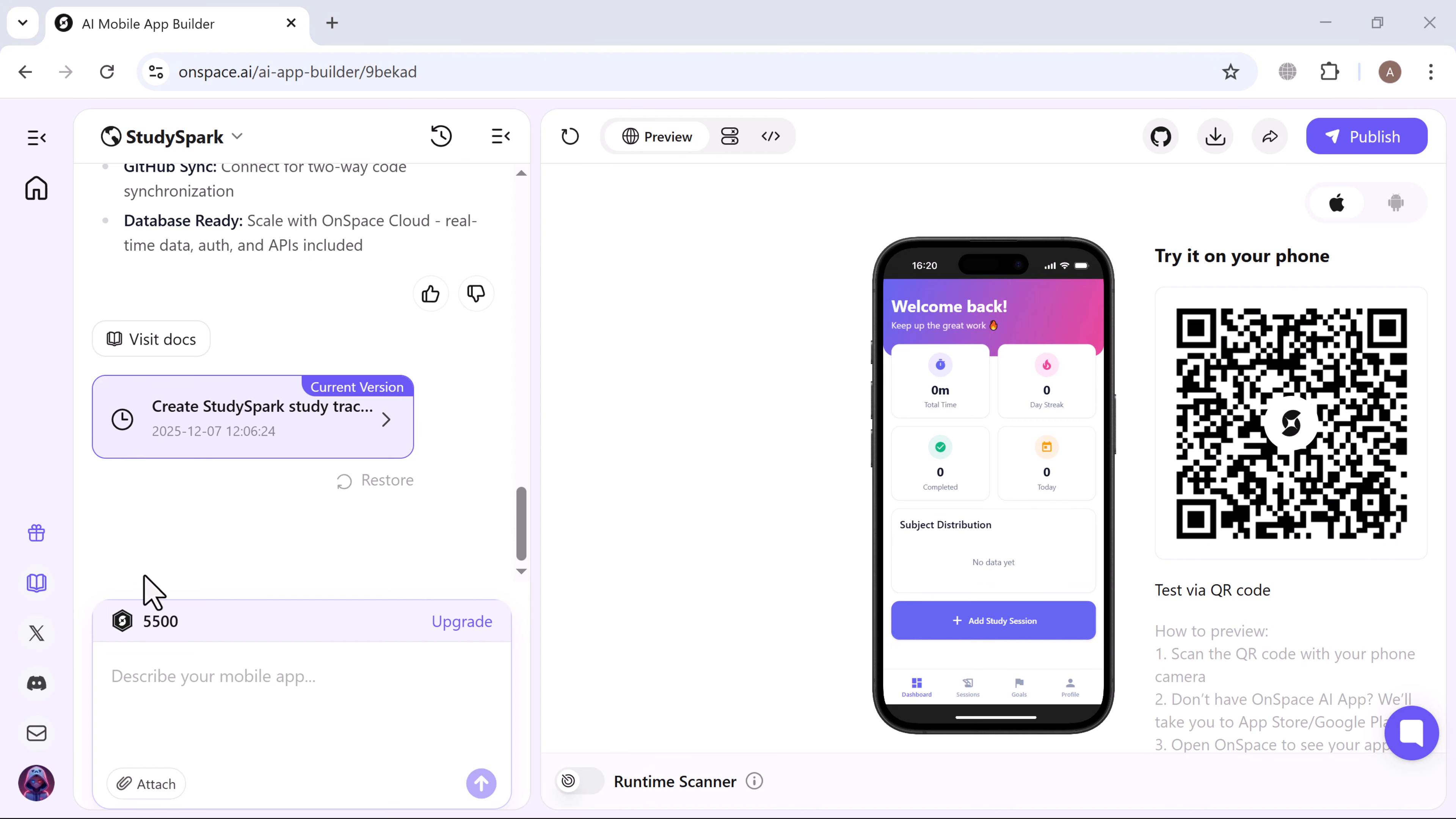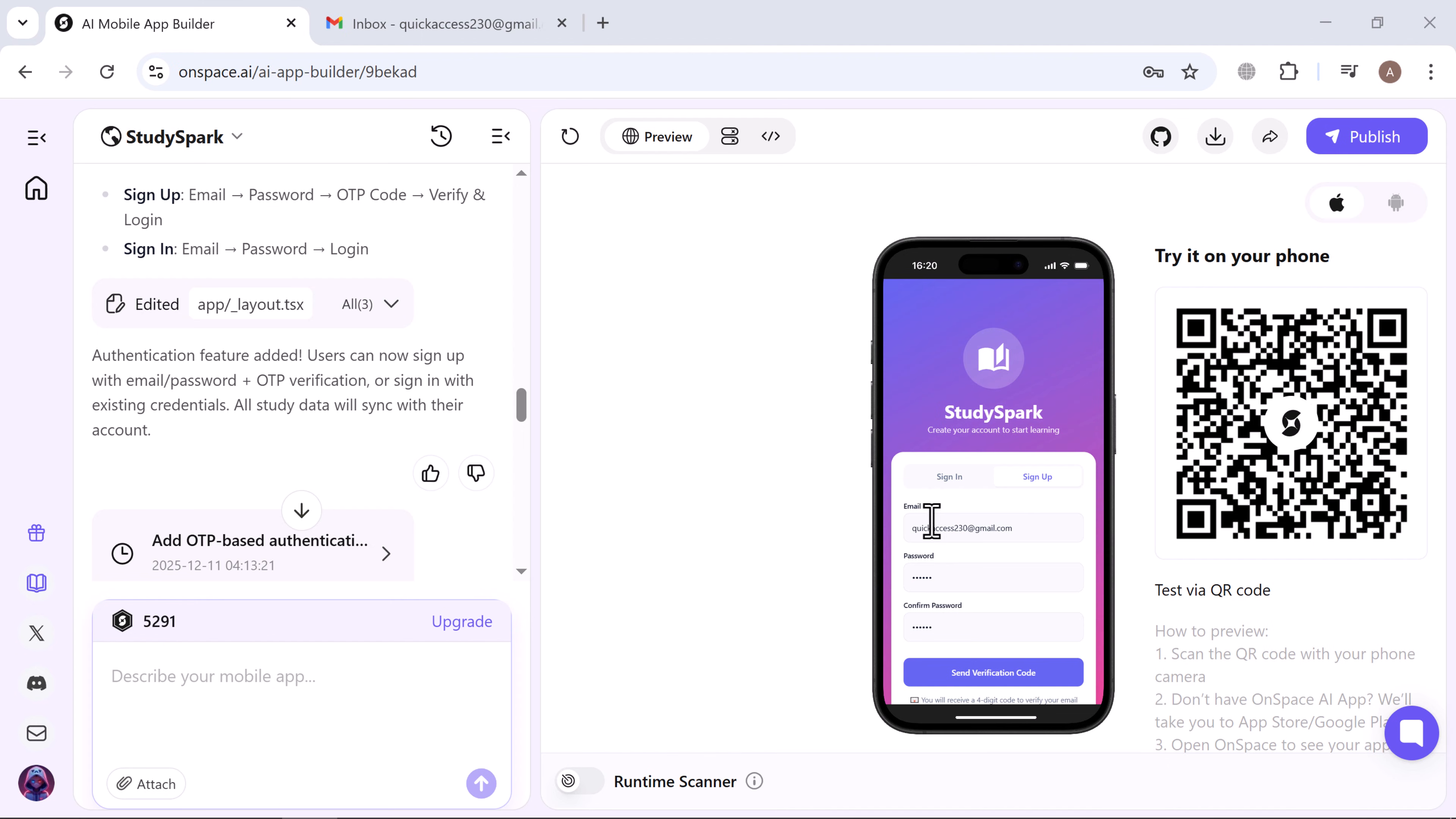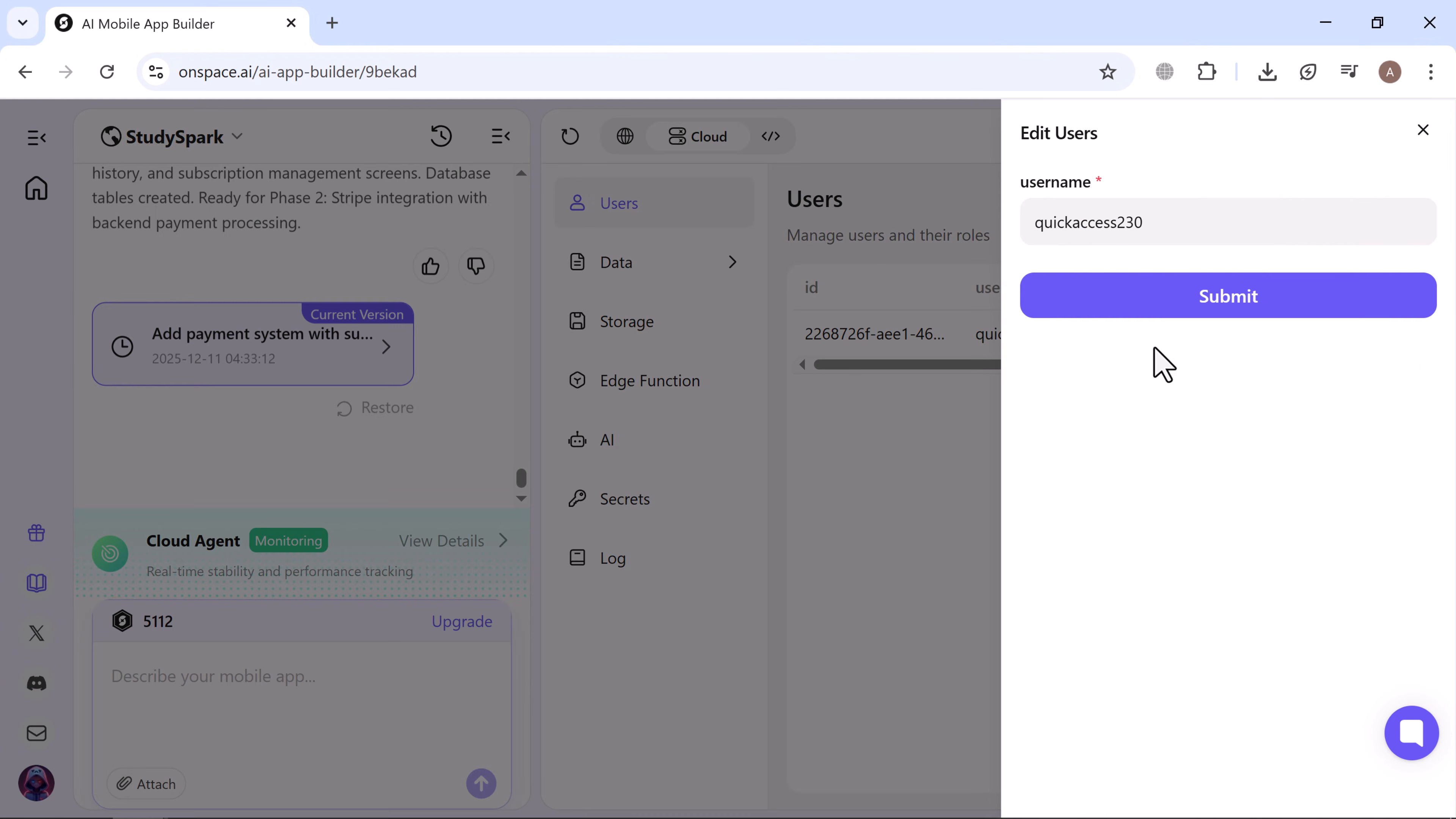Let's level up the app by adding a sign-up and login flow using email and verification codes. Once we send the request, OnSpace updates the project files and rolls out a new version. We now start on a login screen. Since we don't have an account yet, we create one. Here I simply entered my email, password, and confirm the password, then tapped send verification code. Within seconds the verification code arrived in my inbox. I entered the code and just like that, my account was created.